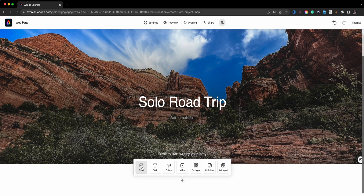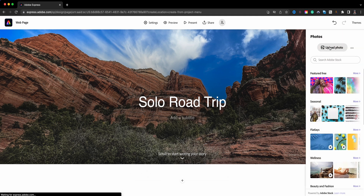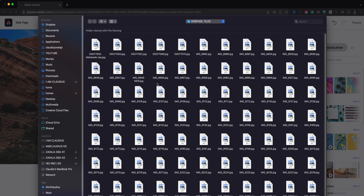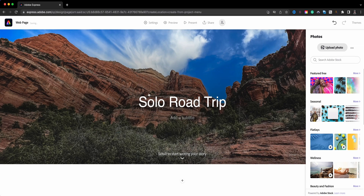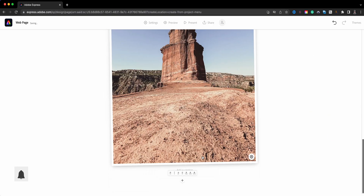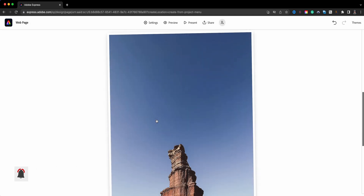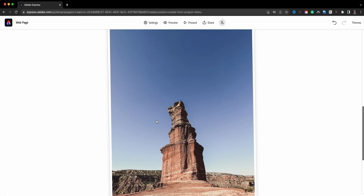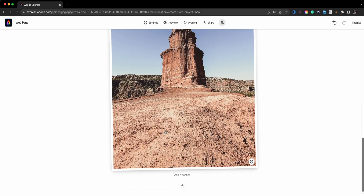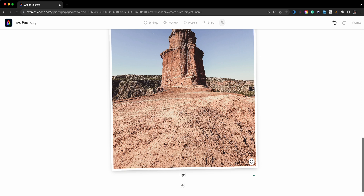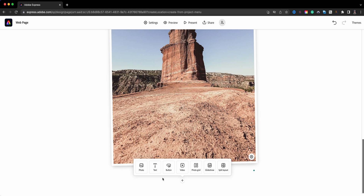Next we're going to start with one of the options at the bottom. I'll go through each one. First off I'll choose 'Photo' — this adds a single photo within the page. I'm going to go with this one right here. It has a nice layout thanks to themes, which I'll talk about towards the end. This is a great picture — Lighthouse Rock at Palo Duro Canyon in Texas.